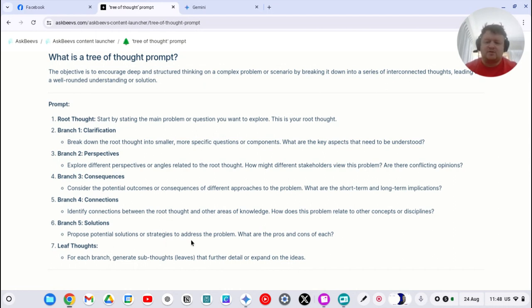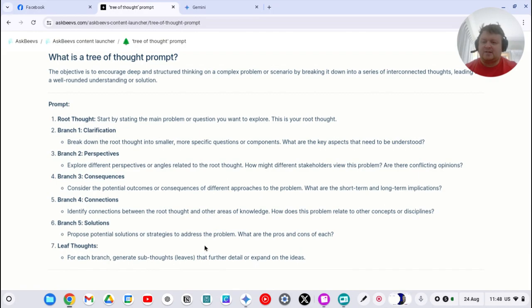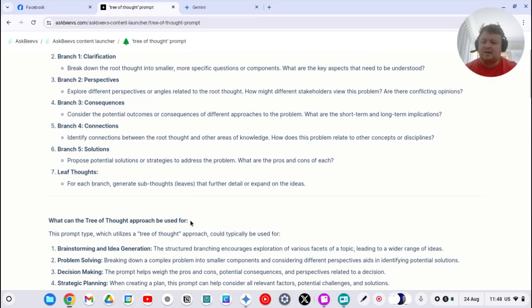Proposed potential solutions, pros and cons of each. And then for each branch, generate sub-thoughts, leaves that further detail that, expand ideas.